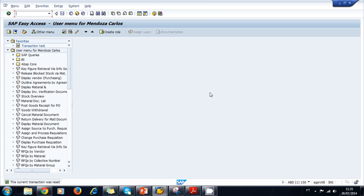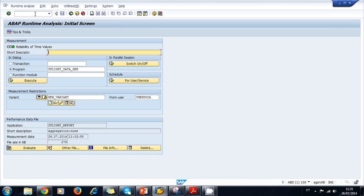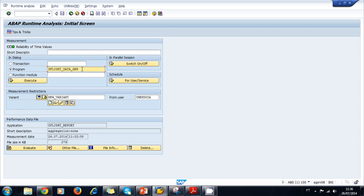Once inside the system, there are two ways to access the runtime analysis tool. One is by navigating to transaction SE30, where you are presented with the ABAP runtime analysis initial screen. Here you can define a transaction, a program, or a function module to evaluate, create a variant, execute, and then analyze its runtime and performance to find segments of code that need to be optimized.